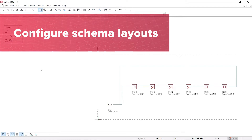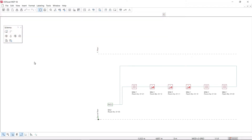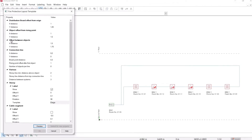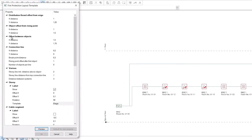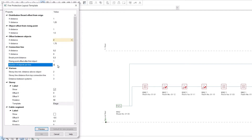Design schemas according to your needs using the Schema Layout Configurator. For example, specify the position and spacing of objects, their number in a row, and the text information to be displayed.